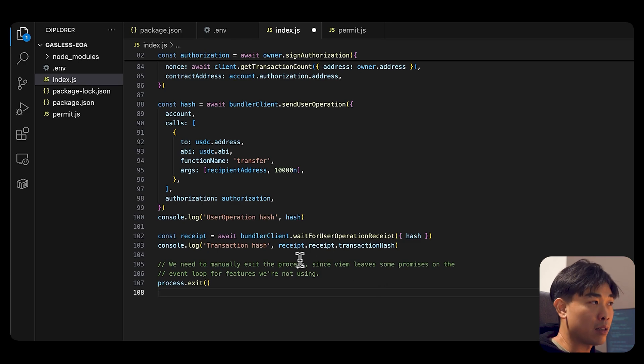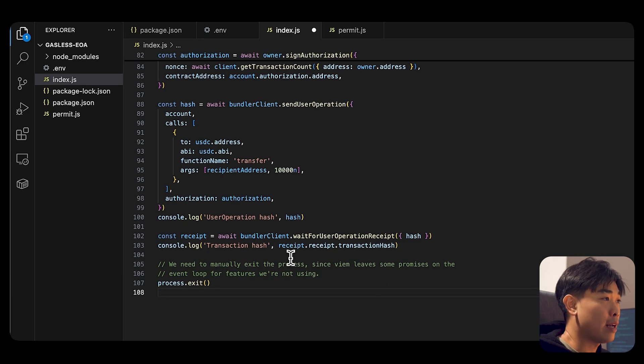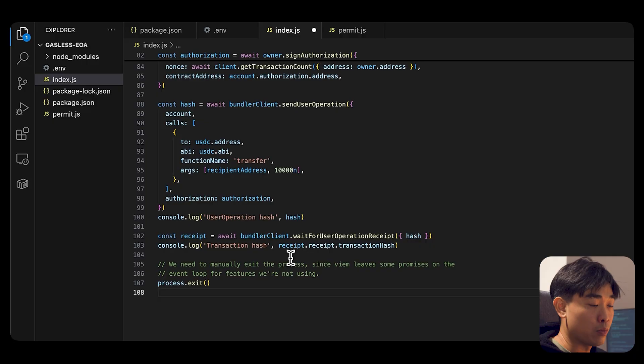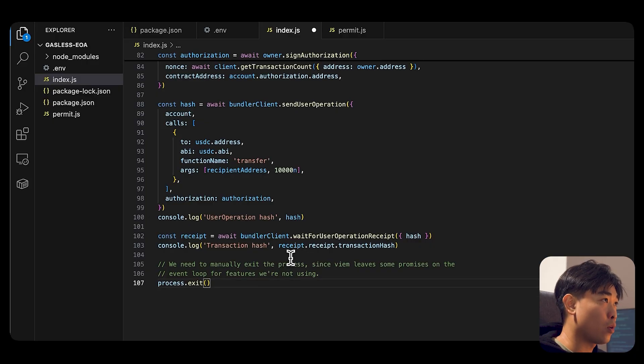So you can actually use the function here where the bundler client can just wait for the user operation receipt. And once done, you can also output that hash. And then we end the loop.